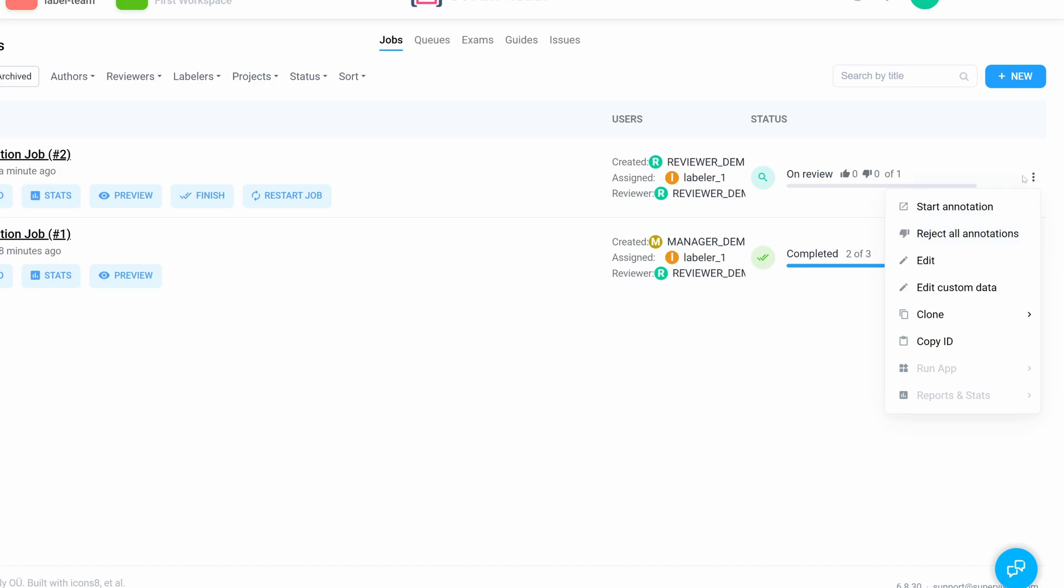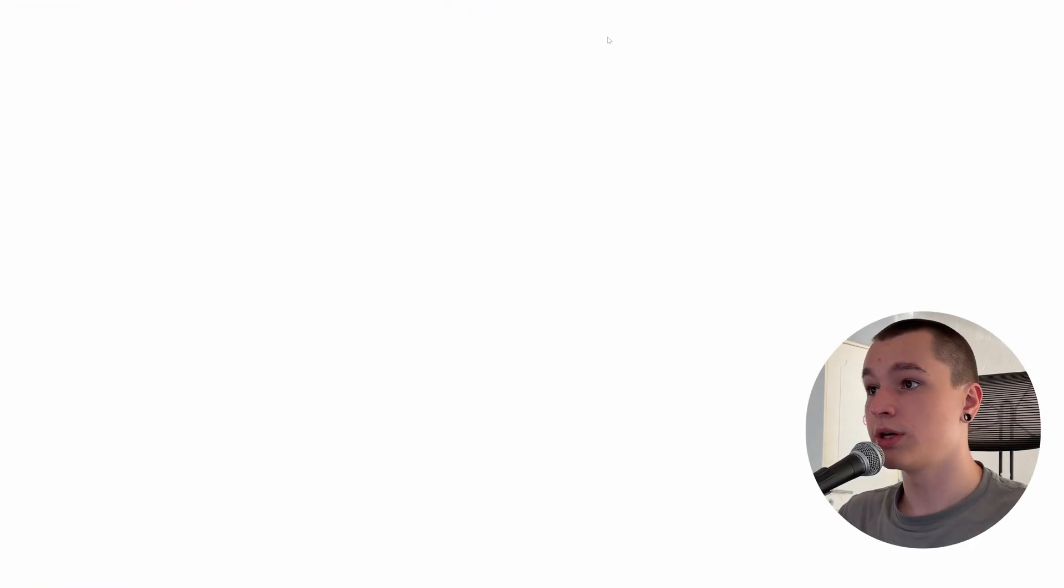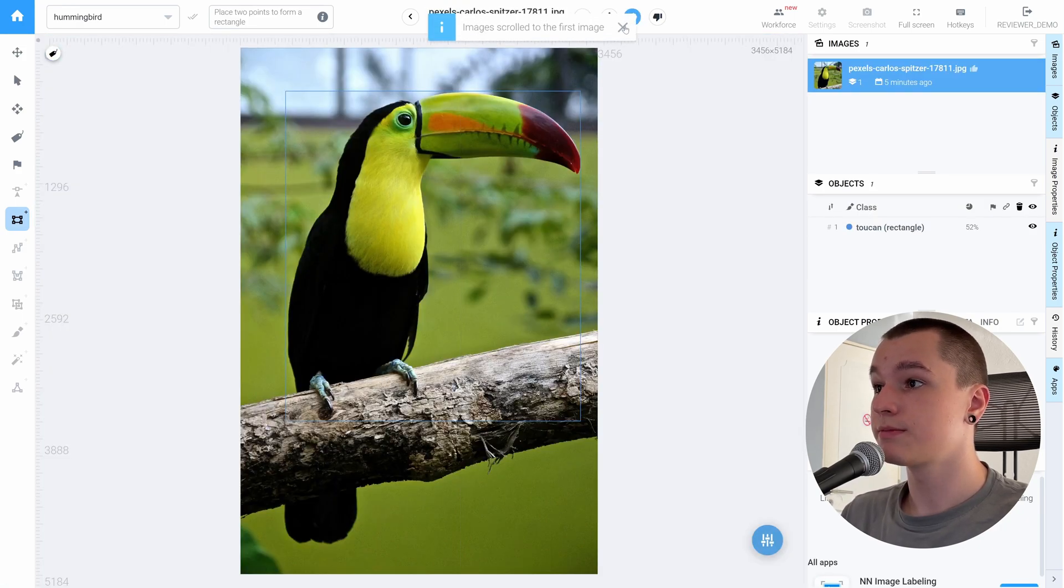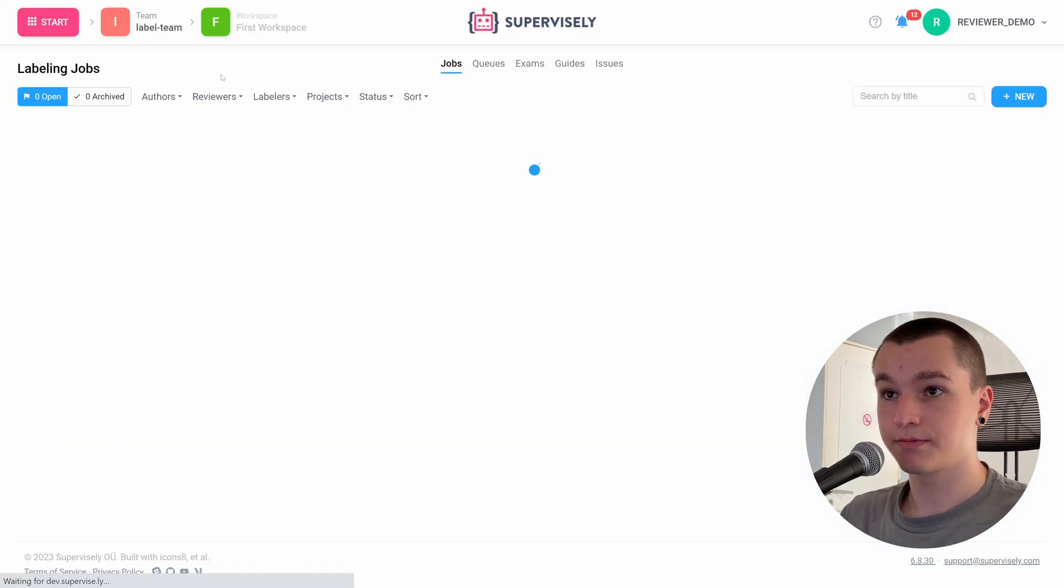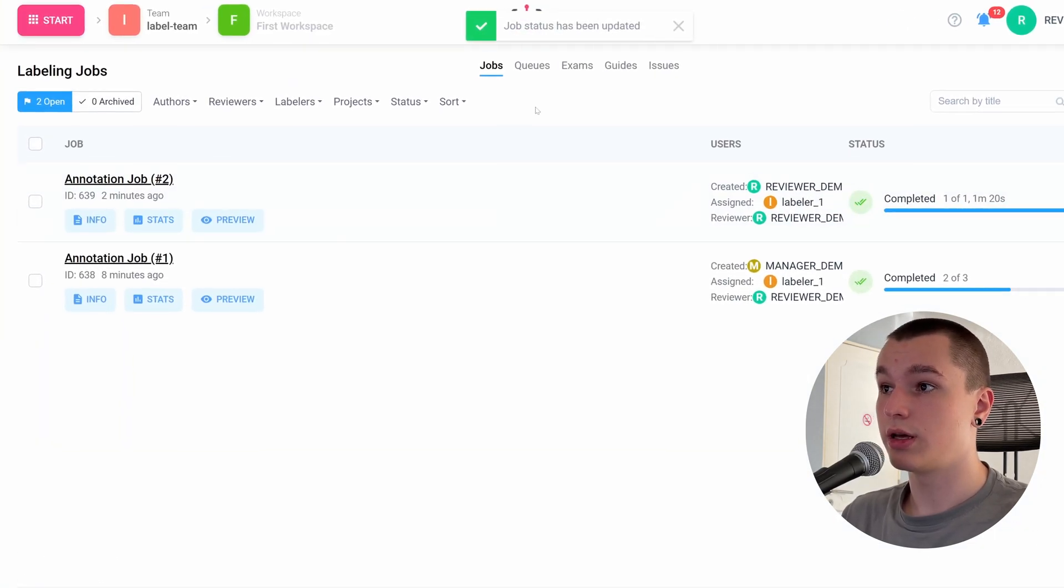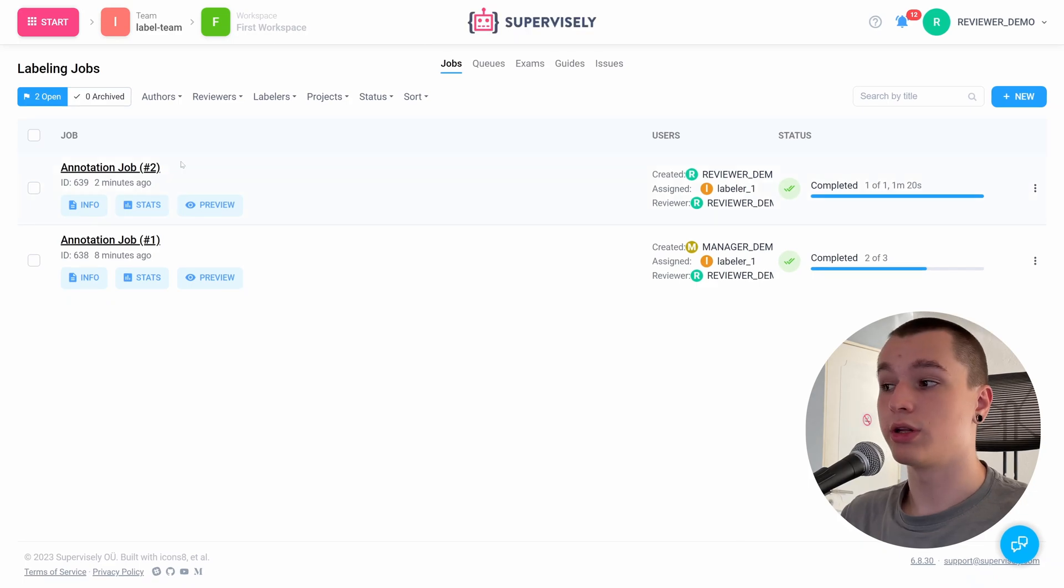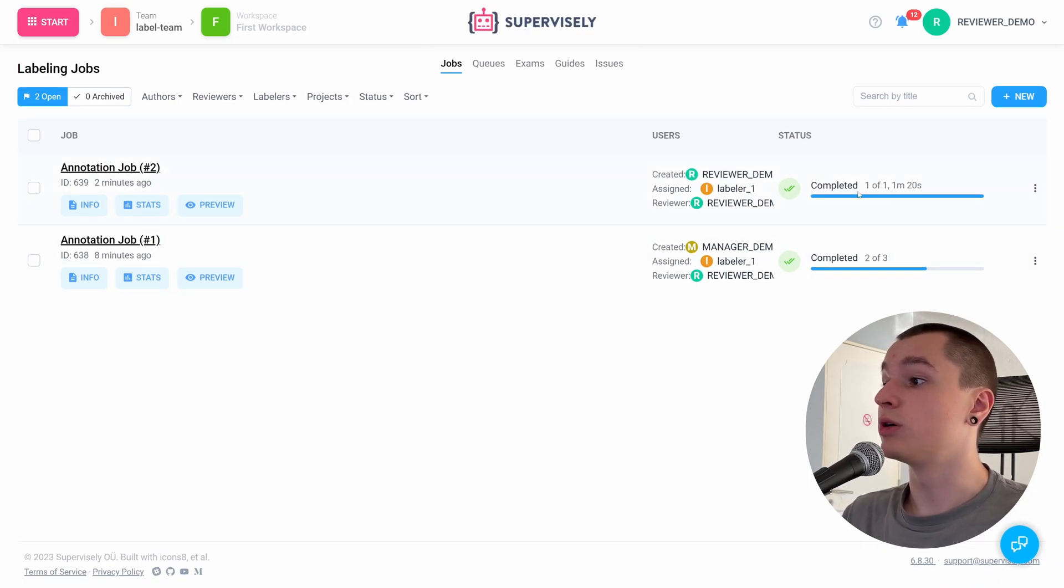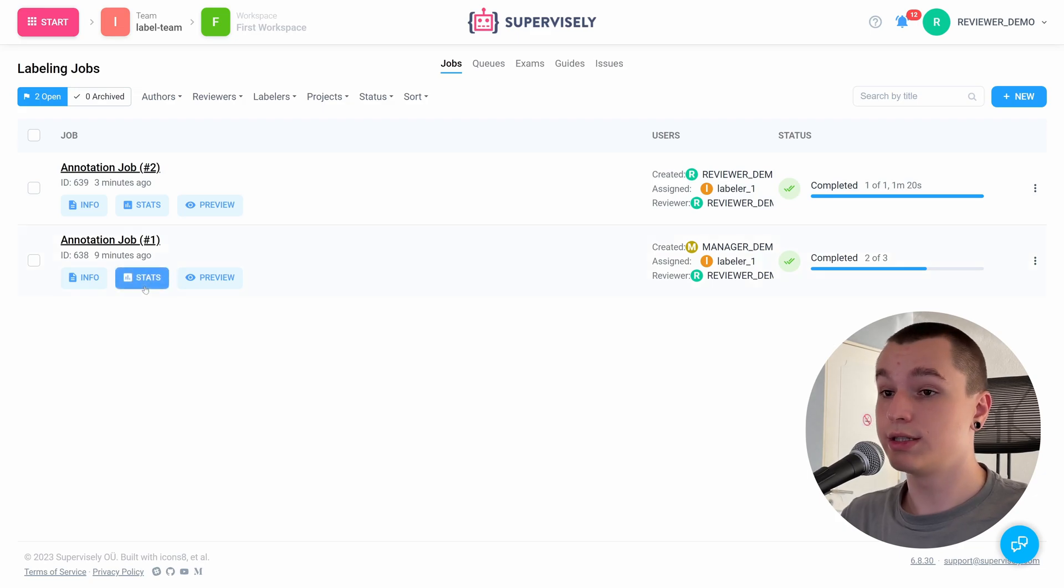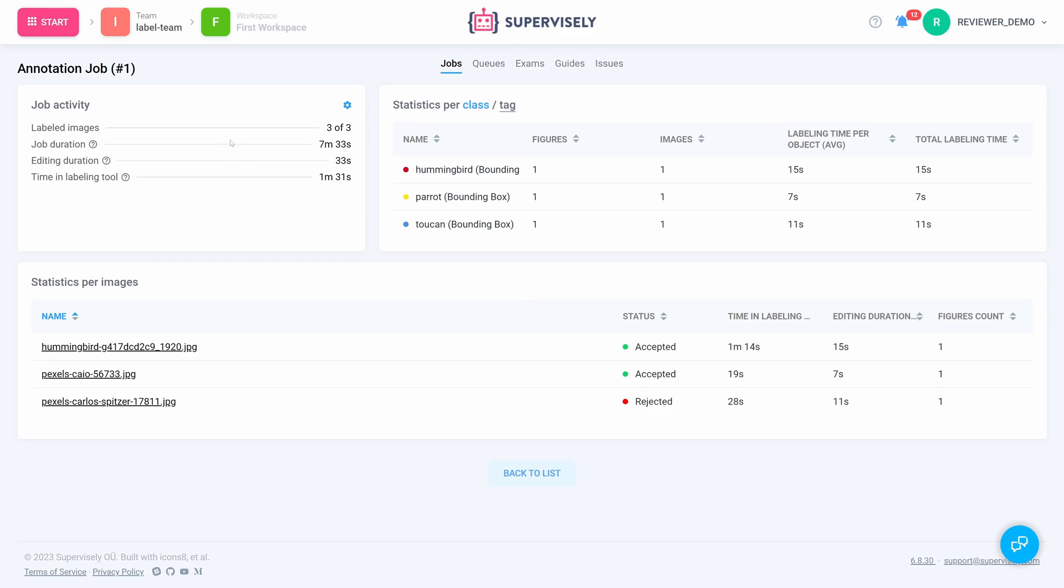Now we're a reviewer once again. And also we can click reject all annotations button in the three dots instead of reviewing each image individually if you know for a fact that all of the images are labeled incorrectly. So let's confirm that this image is okay, and now let's go back. Now we can click finish and our labeling job is complete. It also says how long it took to complete this job. As you can see here, it says one minute 20 seconds.